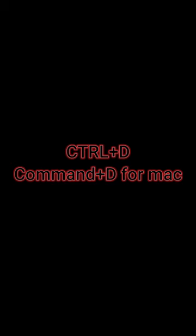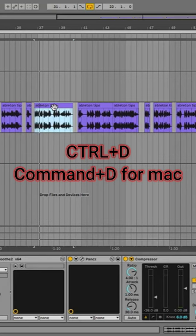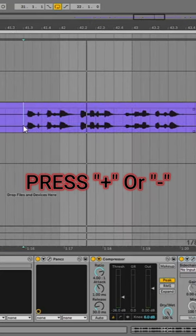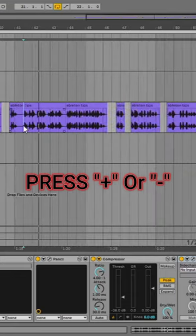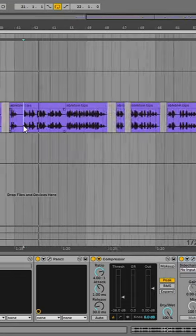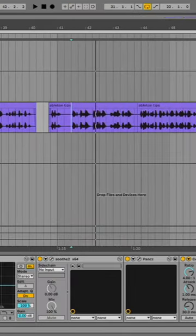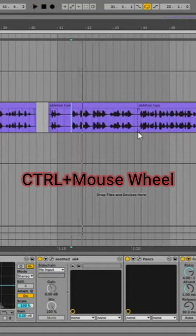Number two, press Control plus D, or if you're using Mac, Command plus D, to duplicate clips quickly. Number three, press the plus sign or minus sign to zoom in or zoom out. You can also do it by pressing Control and rolling the mouse scroll wheel.